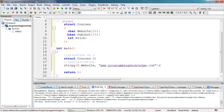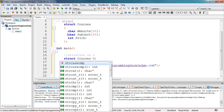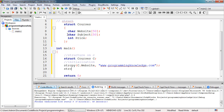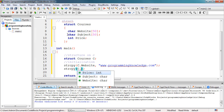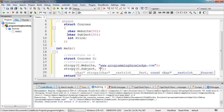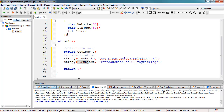Next, we move to the 'subject' member. Again we use 'strcpy', then 'C.subject', and the subject will be 'Introduction to C Programming'. So we're getting the 'subject' member of our struct and assigning that string value to it.